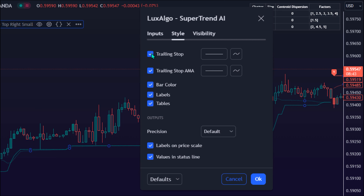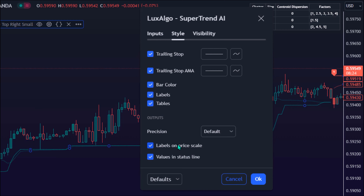Under the Main Style section, there are boxes to check or uncheck more parameter settings, such as the trailing stop, trailing stop AMA, bar color, labels, tables, labels on the price scale, and values in the status line.